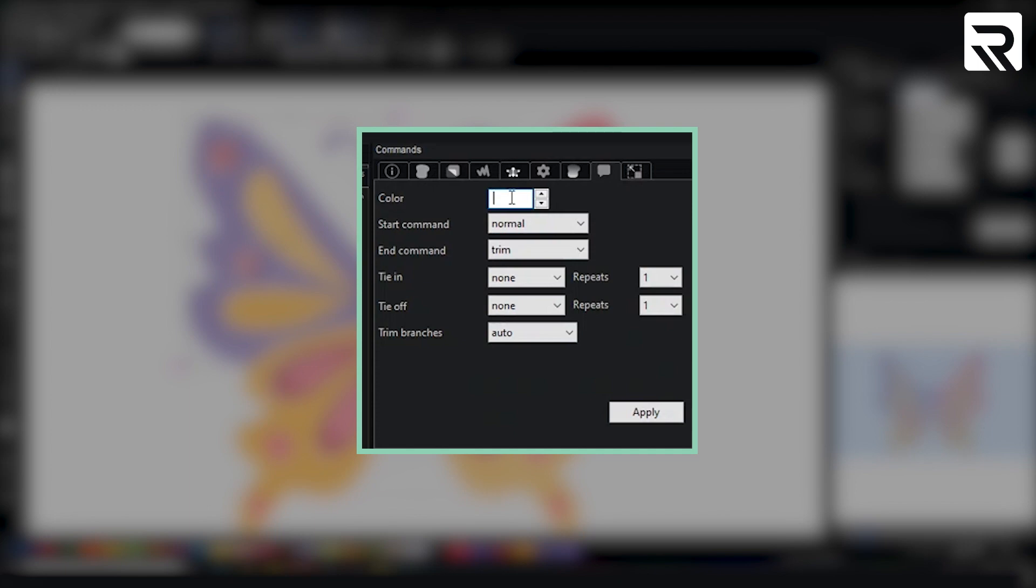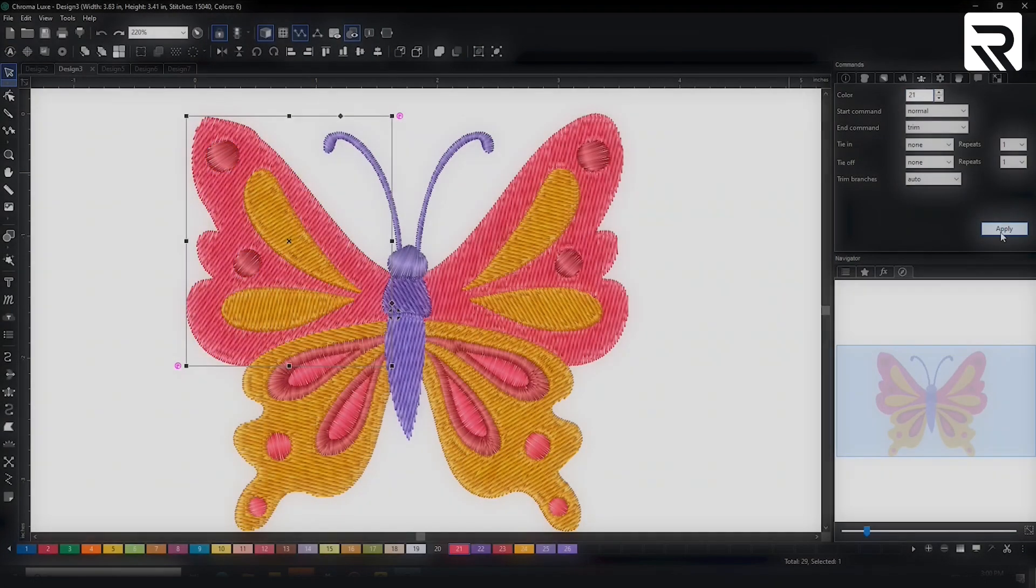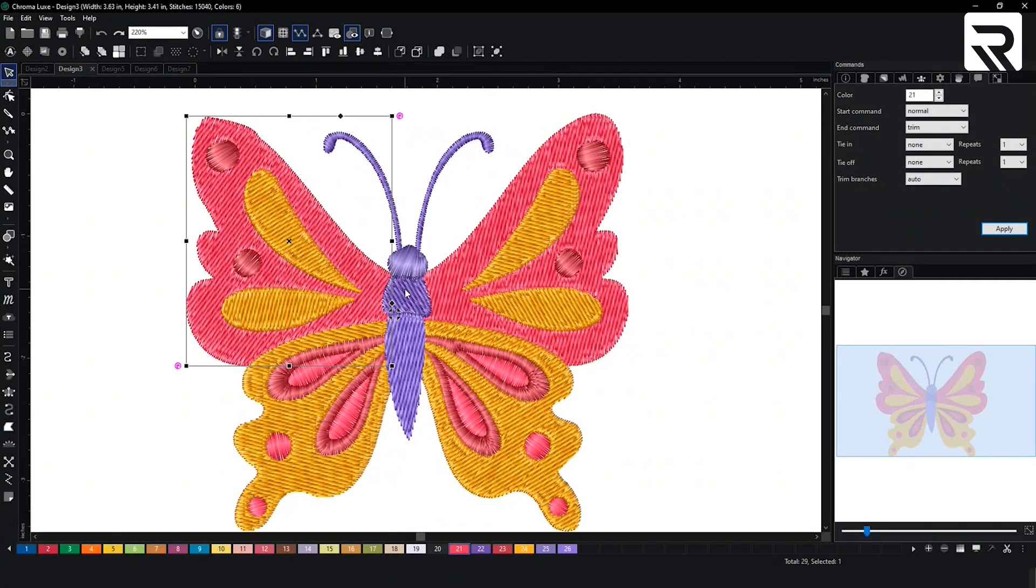I want to change it back to color chip number 21. Type 21. Hit apply. And now it's back.